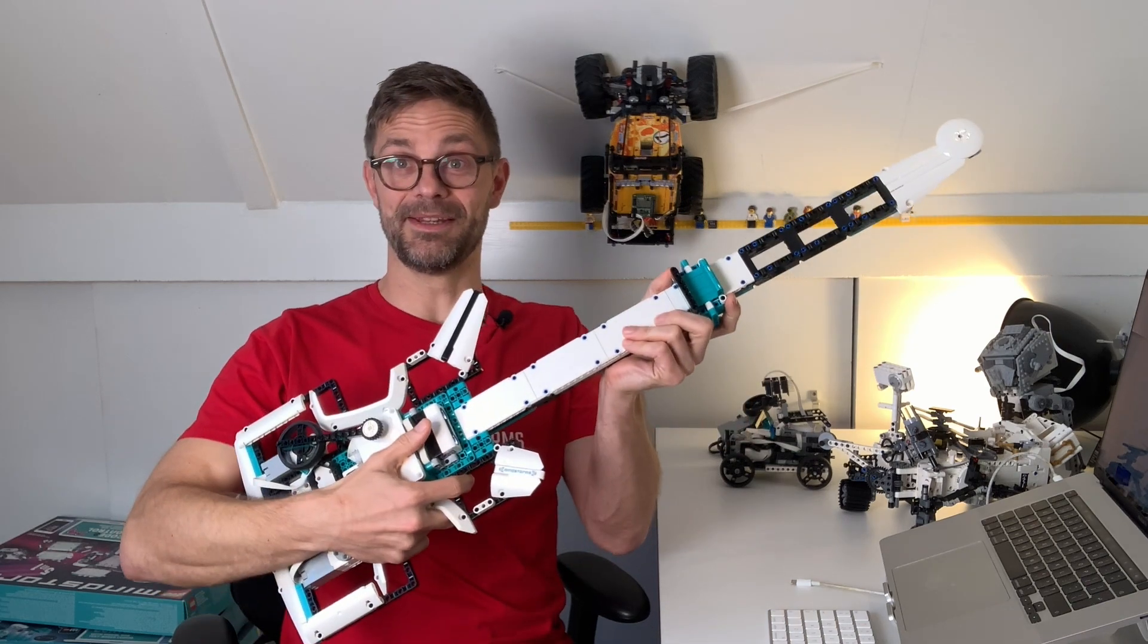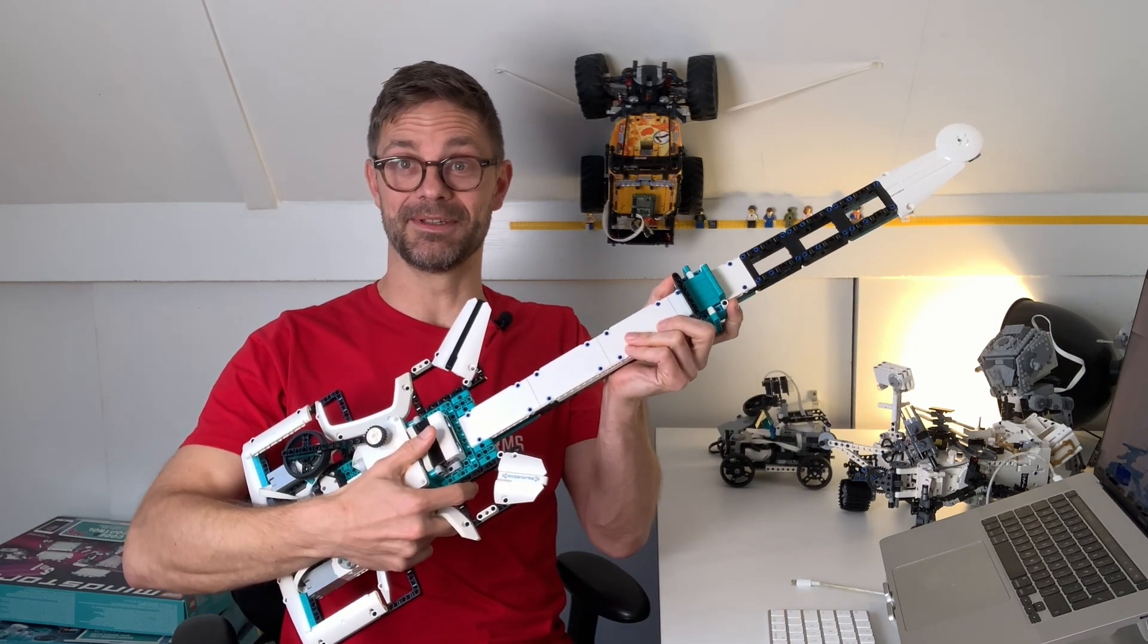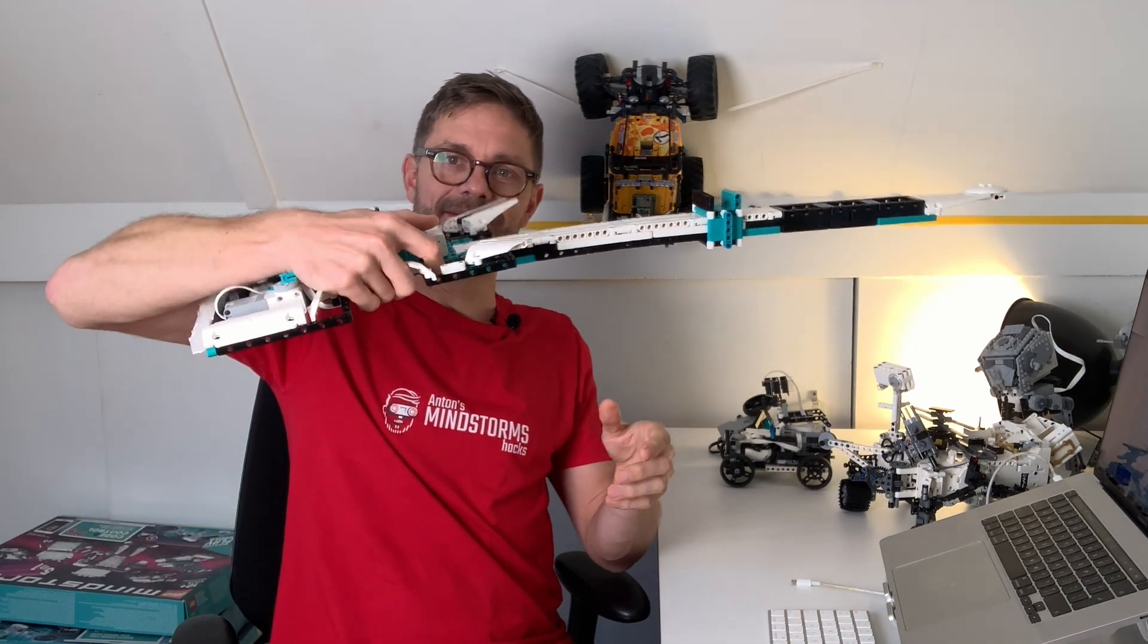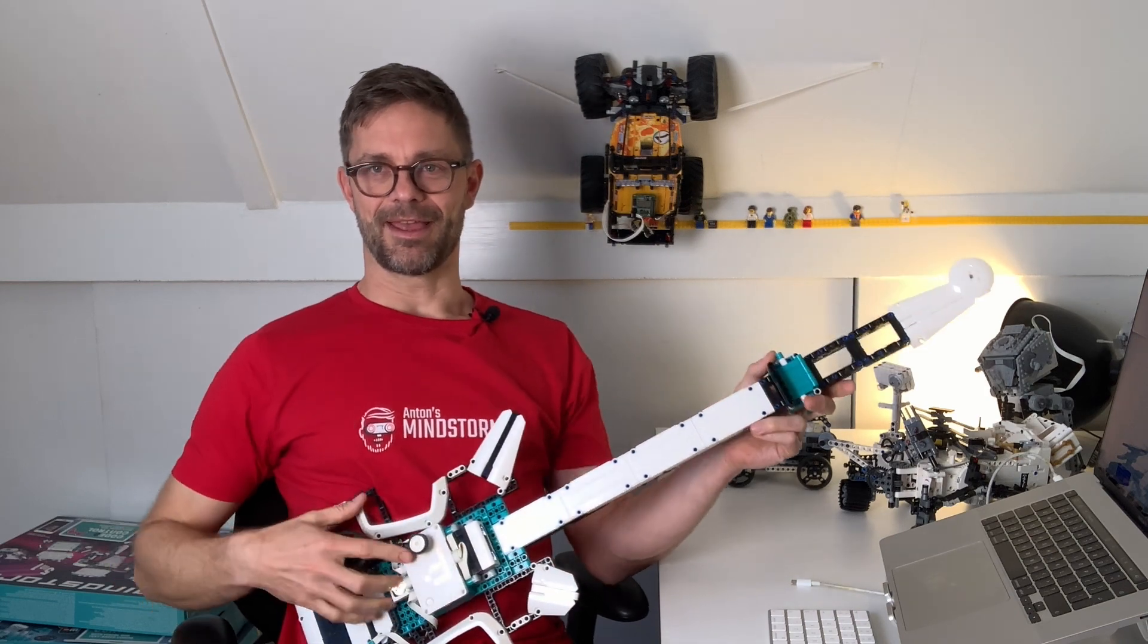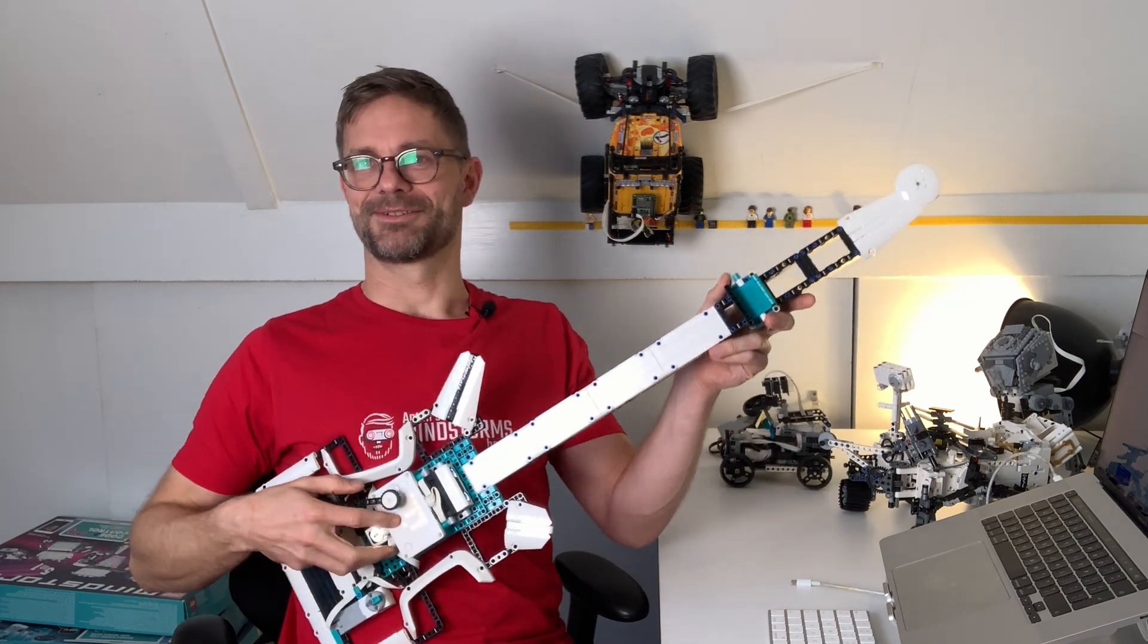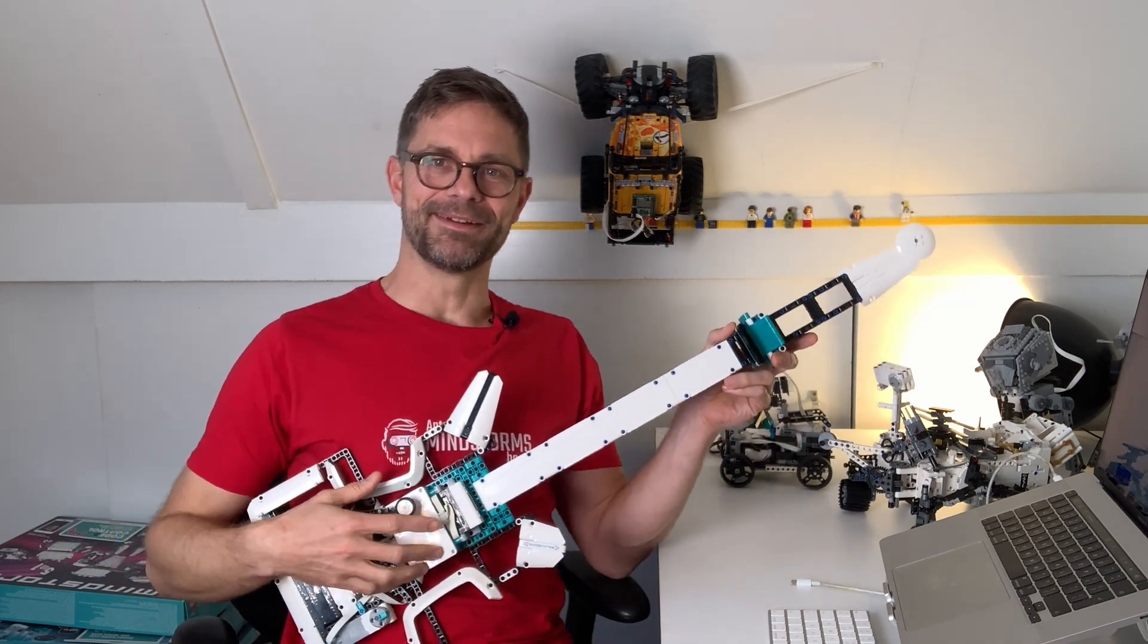I also made the neck a bit sturdier. You can see this is stronger than the original model and it just is nicer to play.